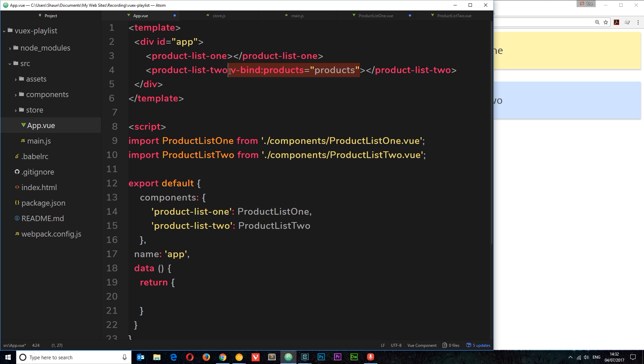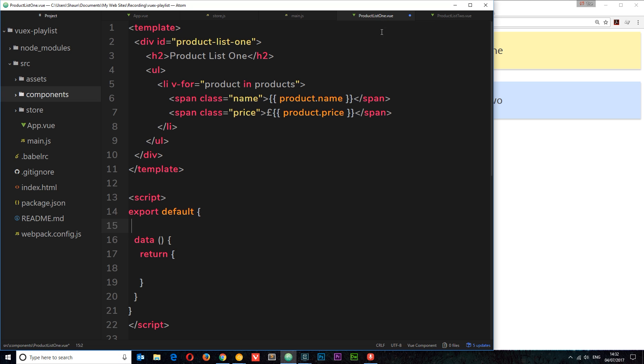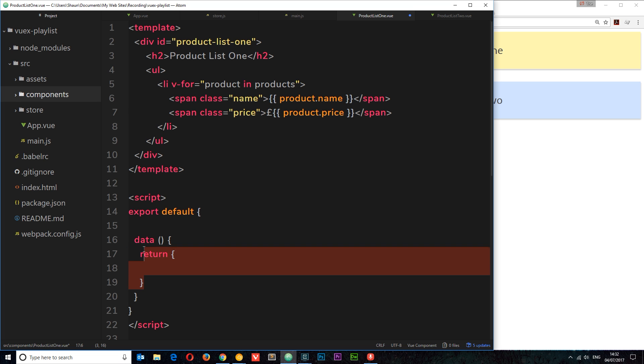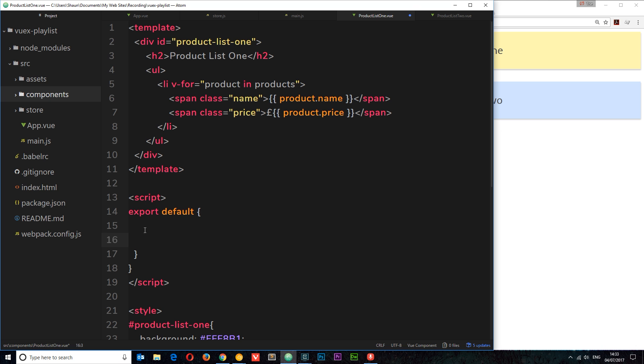So if we go back to our product list one, we're no longer receiving any data as a prop this time. We want to reach out to the central store and get data from there. Now the way we do that is not in the data function right here. We do it in a computed property because we're not defining the data on this component. We use the computed property to compute it, if you like, to reach out and get it. So I'm going to delete this data for now.